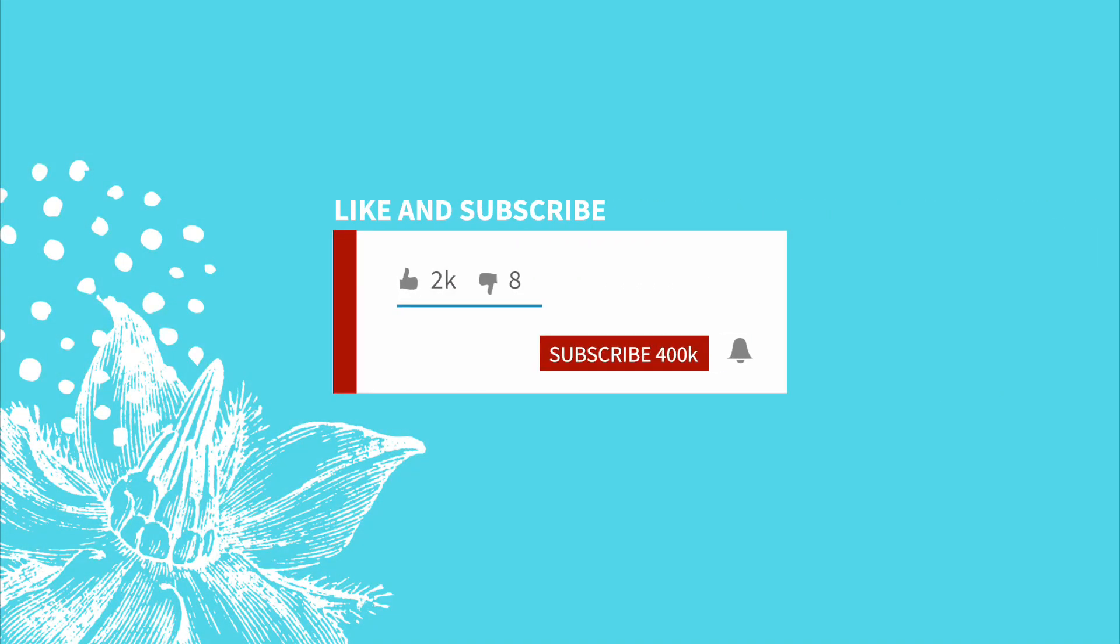We would like to remind you to like and subscribe. Don't forget to hit that bell so you get those notifications for the next video. And now we can get on with the show.